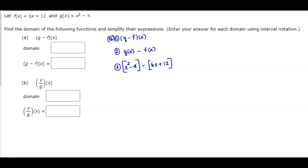What is the domain of this function? What values can we put in for x? We can put any values in for x and still be able to evaluate this function. So it goes from negative infinity to positive infinity.